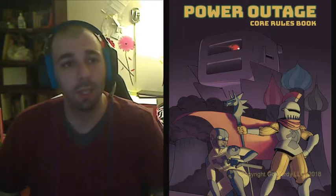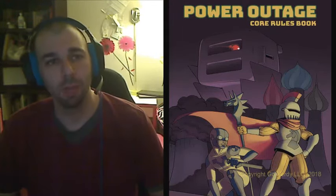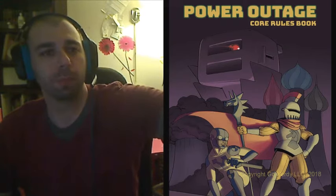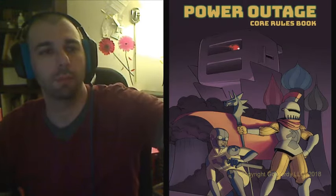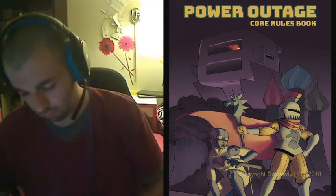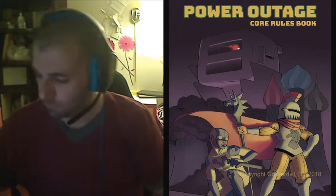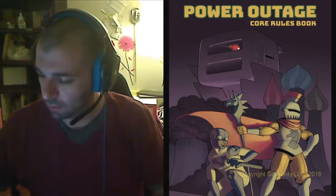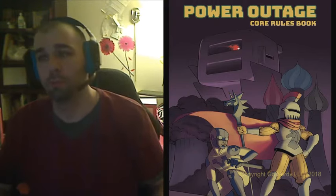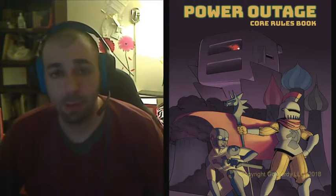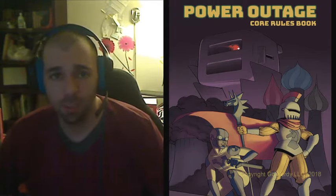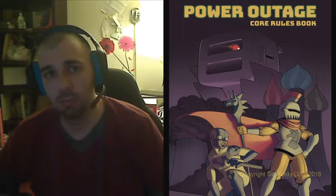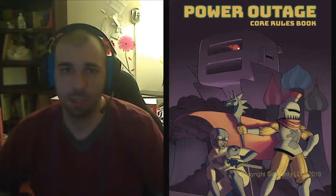Today I'm going to talk to you about a game that I'm developing called Power Outage.